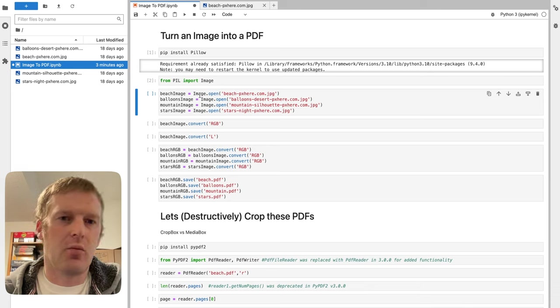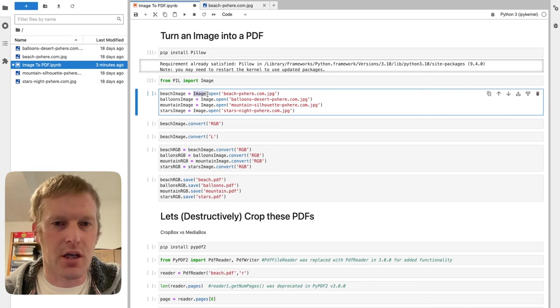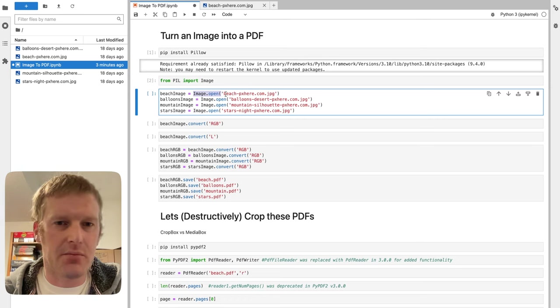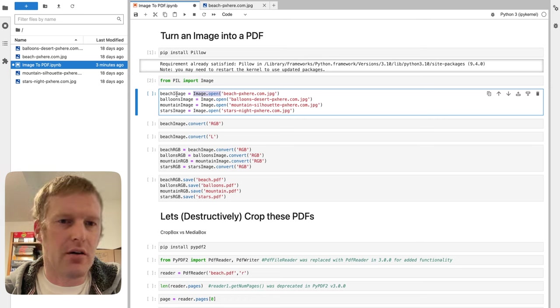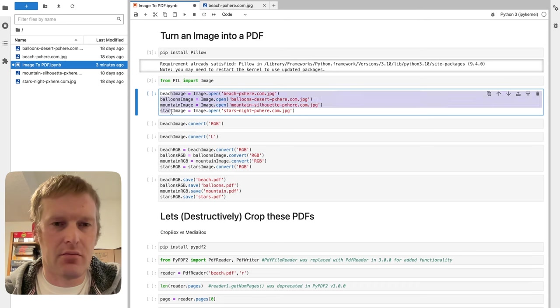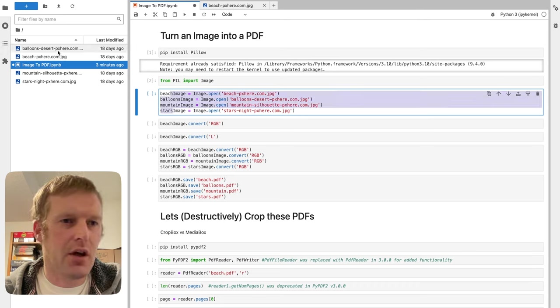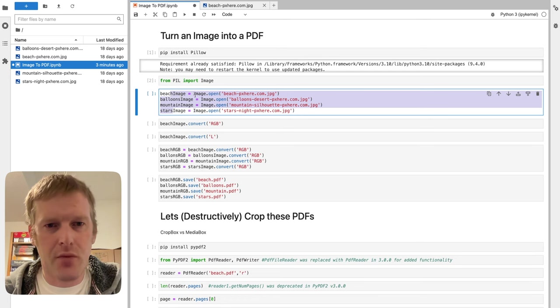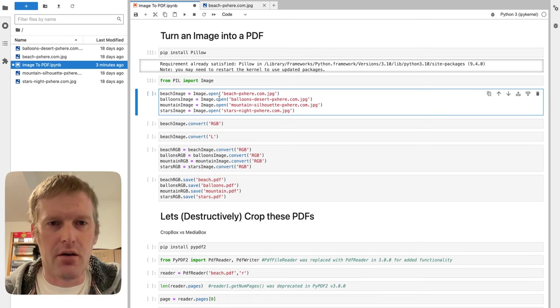And in that image package, we're doing the image.open. In parentheses, we're going to pass it in our file name. So we're going to take all four of these, pass them into four different variables: balloons, beach, mountains, stars, and just open those up into our Python instance.